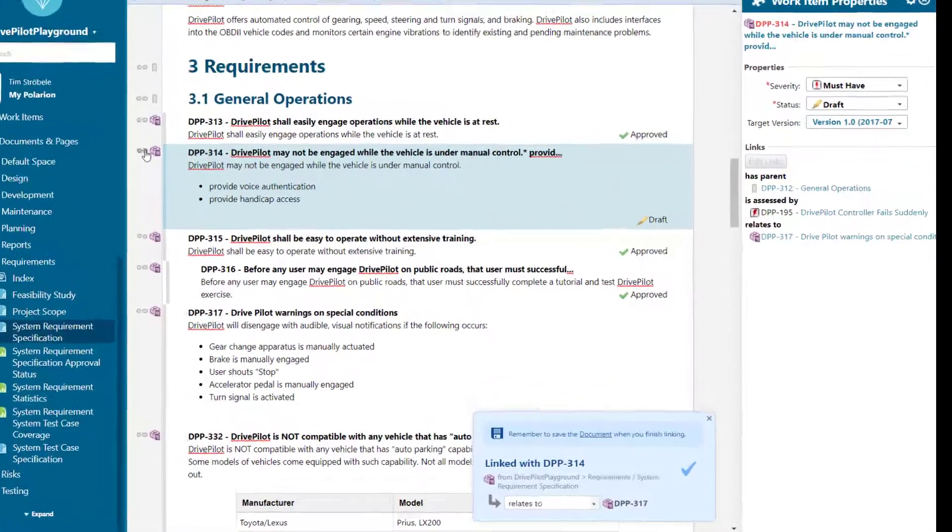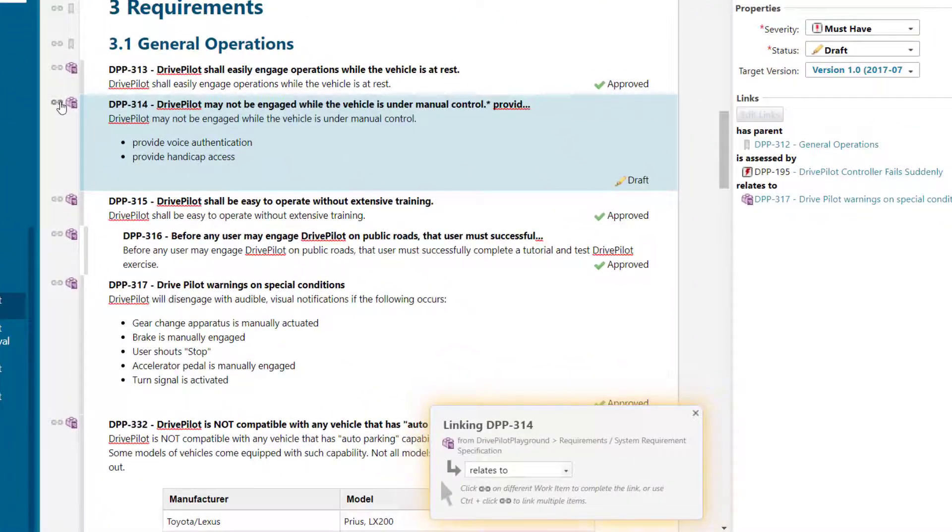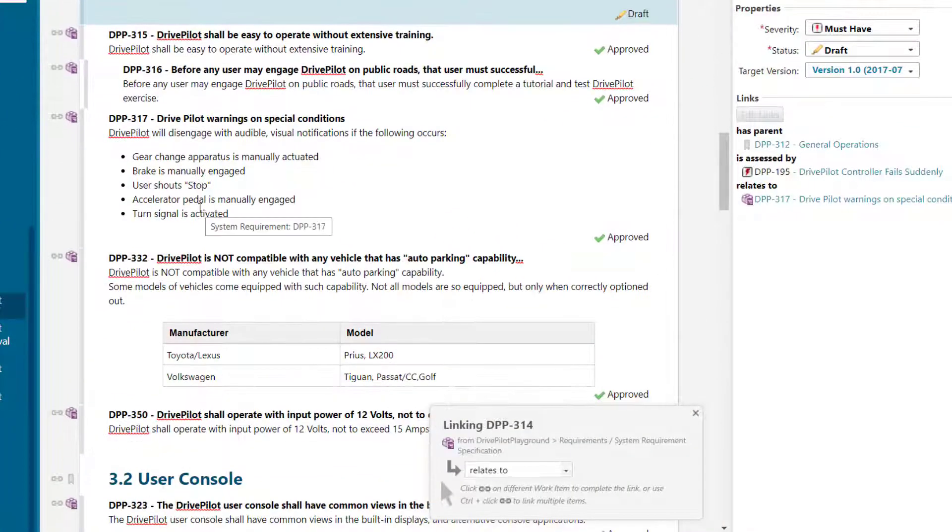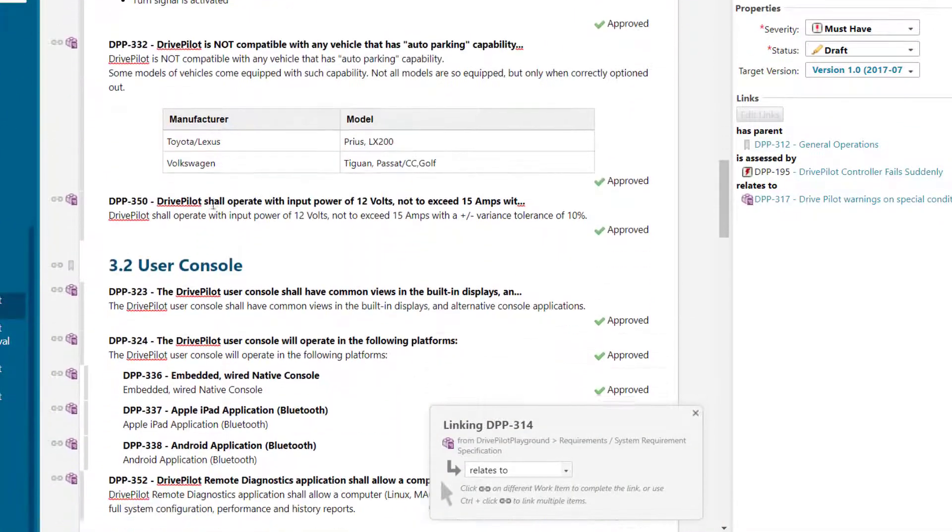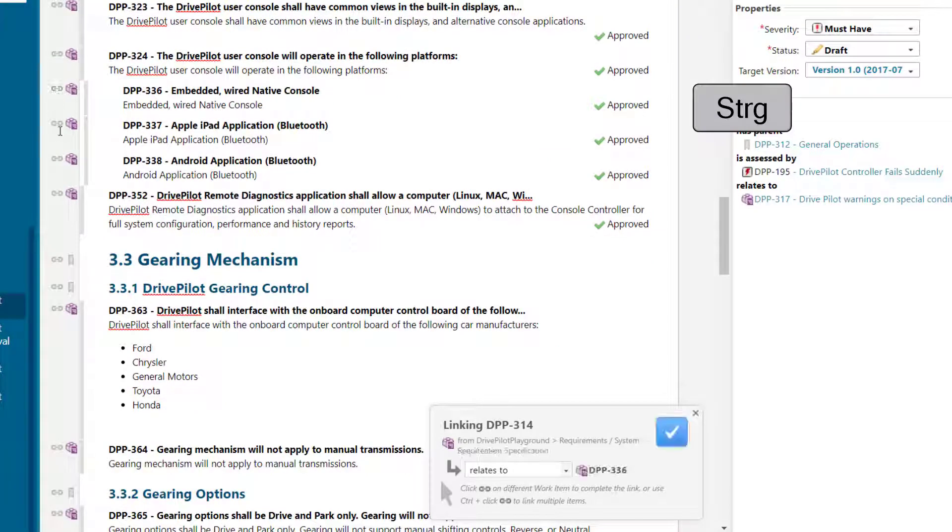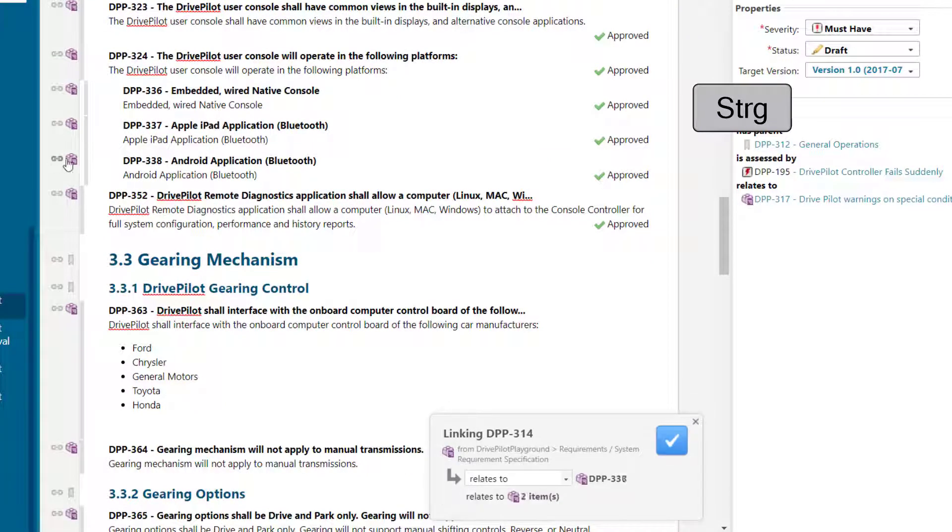If you want to link your work item with several work items of the same document, you need to hold the control key while selecting the different work items.